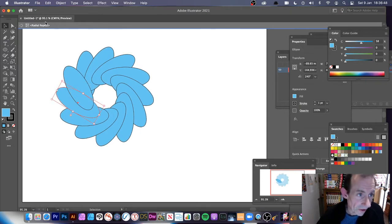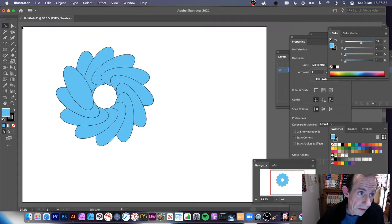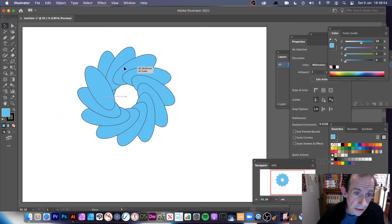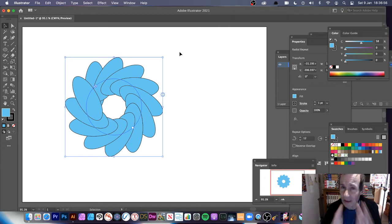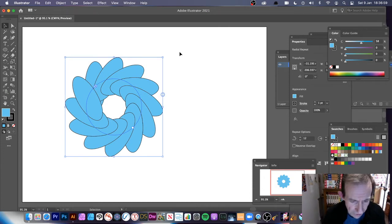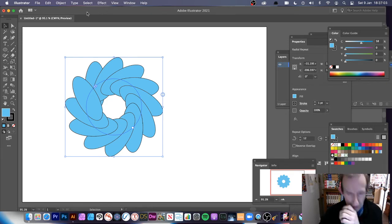So you've got this design — I'm in a radial repeat. What you can do is come out and close that, and you've got your radial repeat object. That's a standard new radial repeat object.